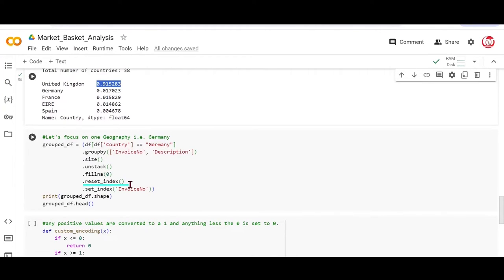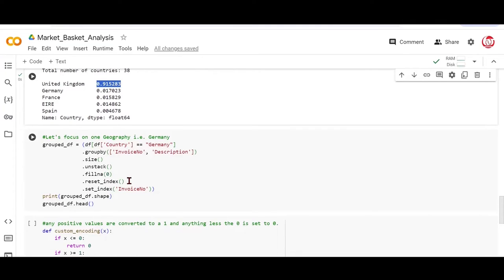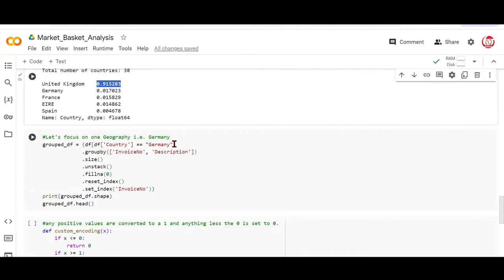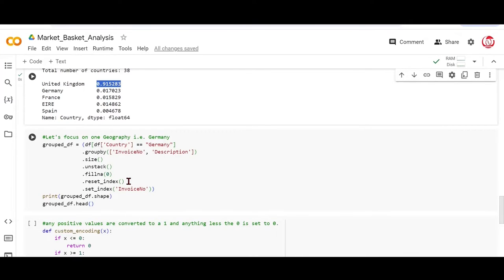Now let's focus on this reset index. This essentially is used to put the indices of the data frame in order. Why do we need this? Because if you remember, we dropped certain rows because the description was missing. Then we dropped certain rows where the transaction ID or the invoice number represented a cancellation. And then further, we have filtered the data only specific to Germany. So all these indices would no longer remain in order. The reset index basically brings all the indices into an order. And then we are applying a set index method.